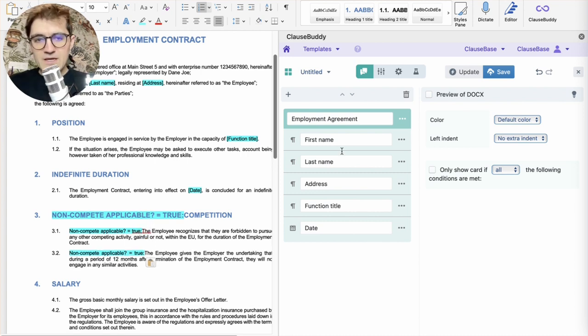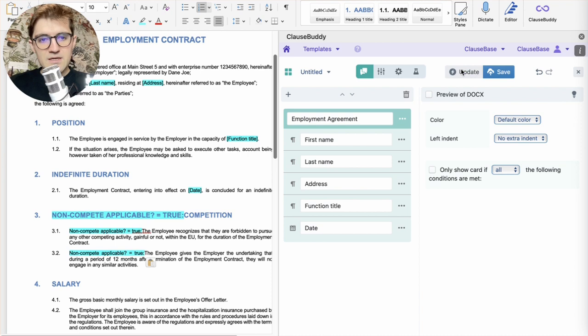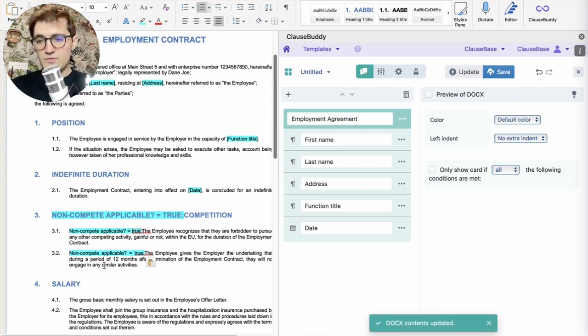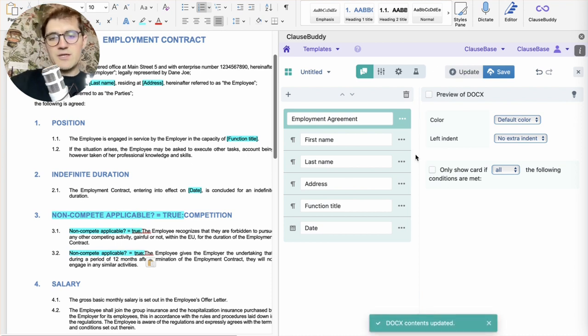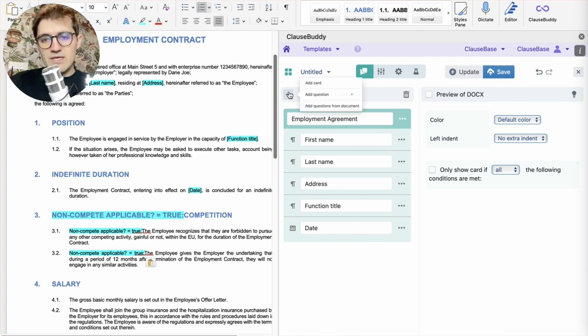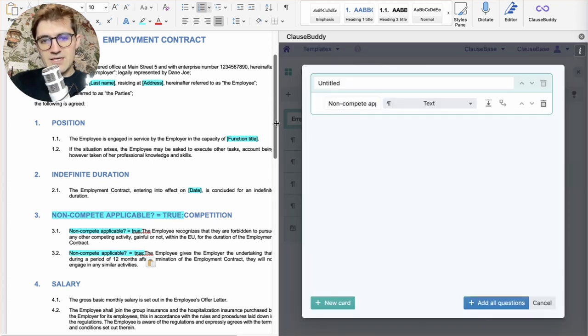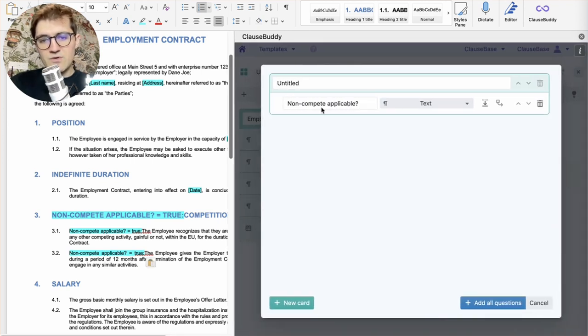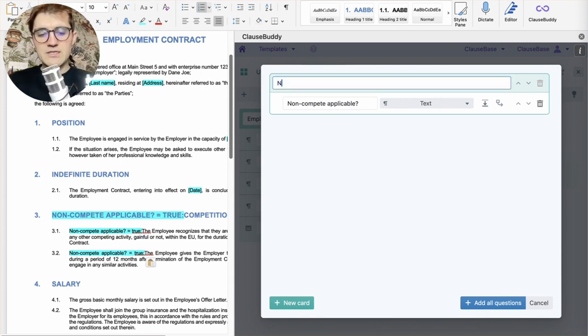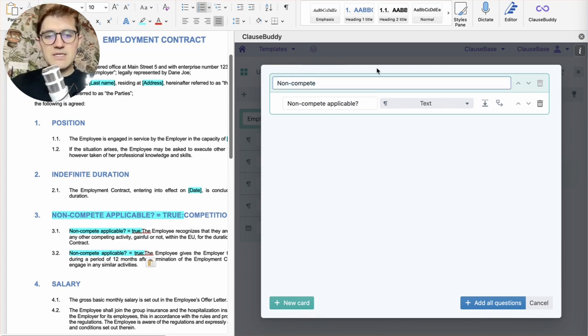And then we just update this document. So, we communicate the changes that we made here to ClauseBuddy. And then we can add questions from the document again. This time, you'll see that there's a new question called non-compete applicable. We actually call that non-compete as well.